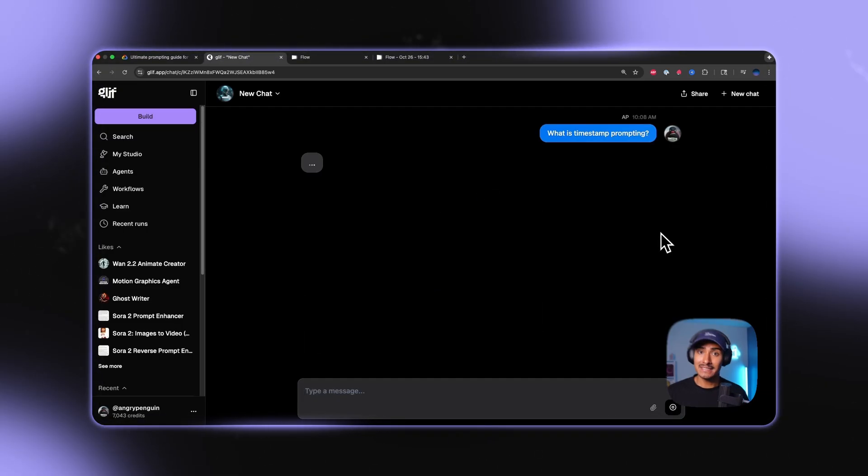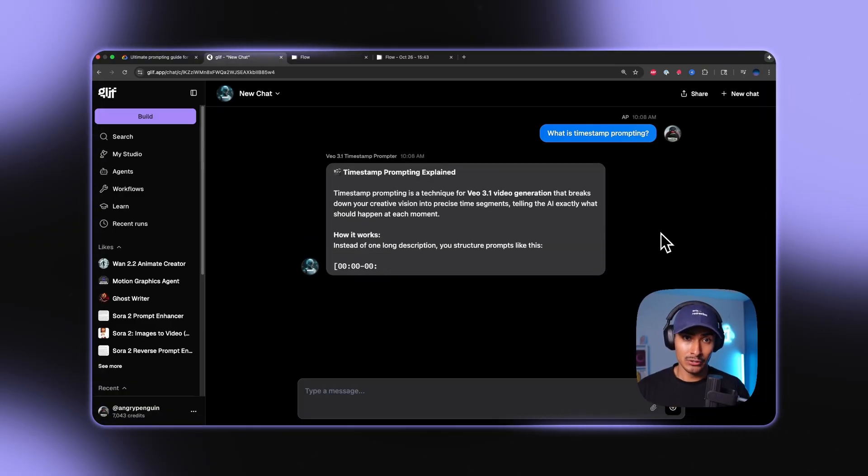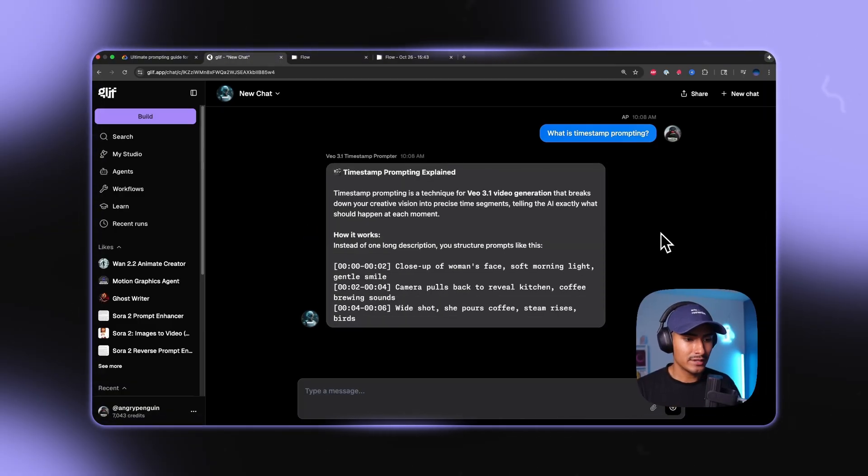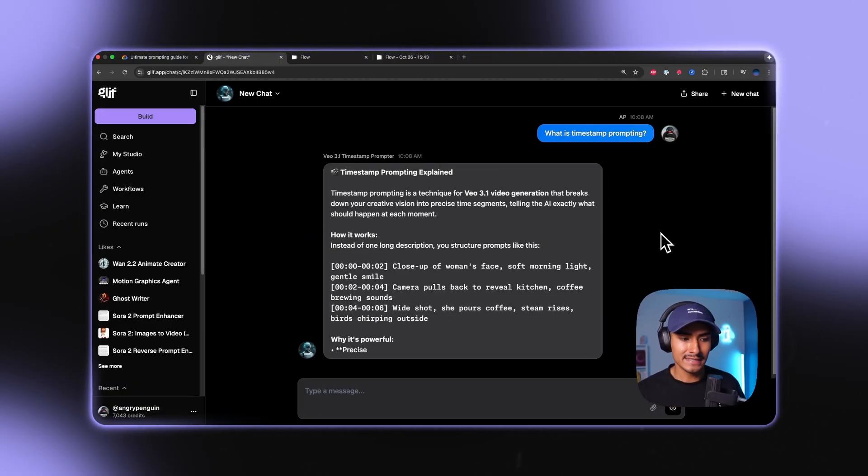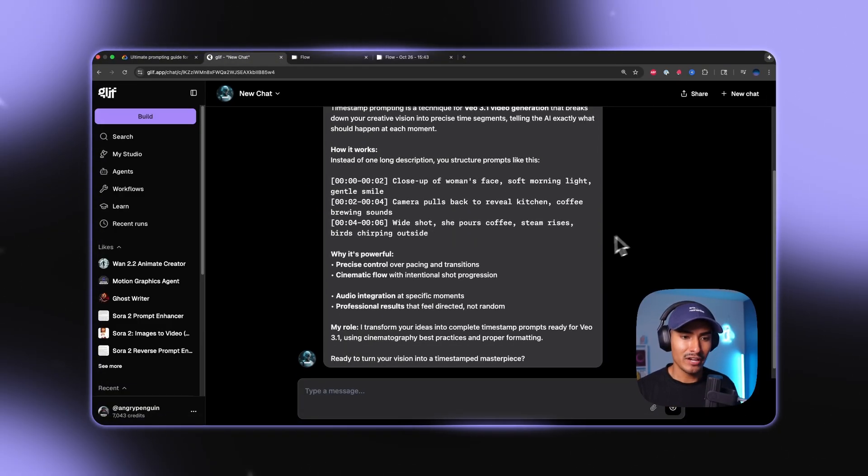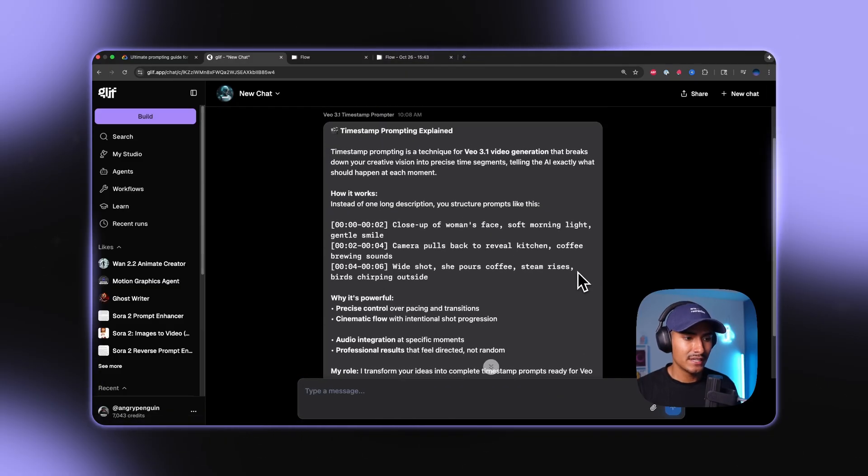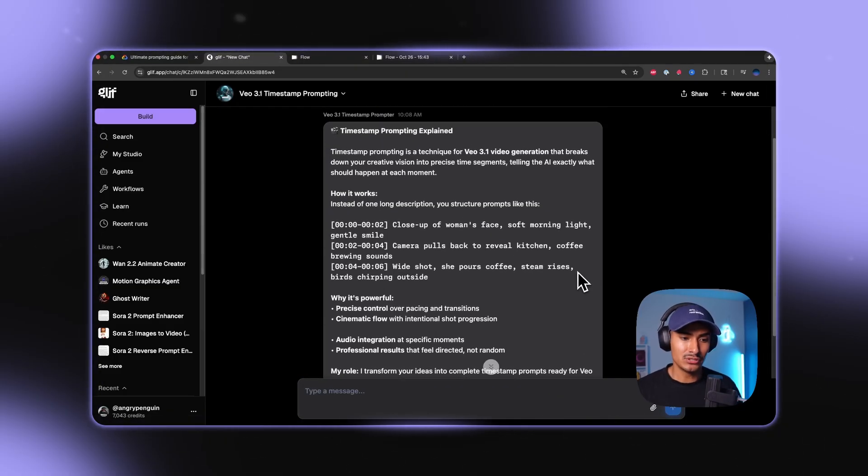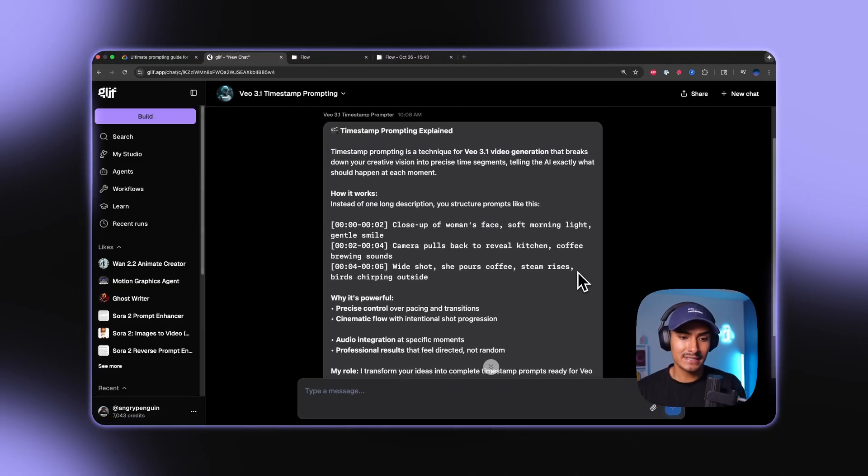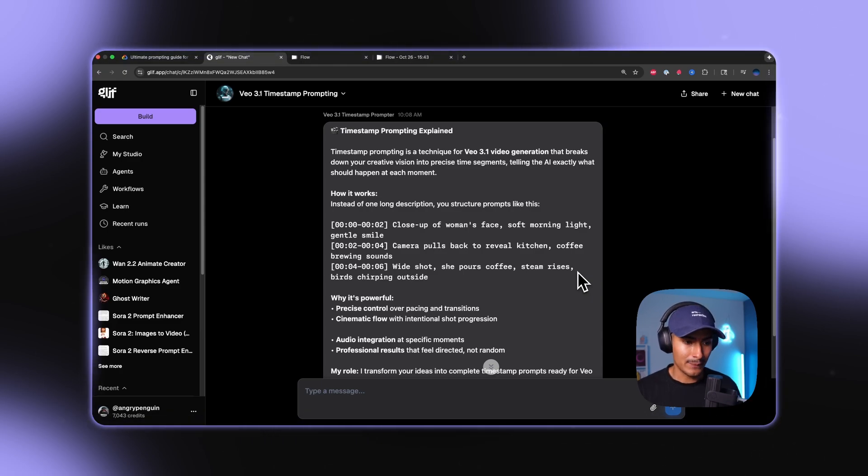And by the way, this agent is completely free to use. So the agent explains that timestamp prompting is a technique for Veo 3.1 video generation that breaks down your creative vision into these precise time segments that tells the AI model exactly what should happen at each moment.